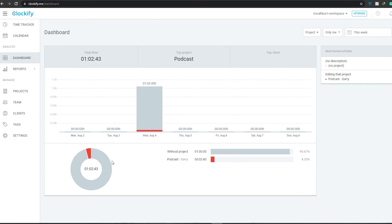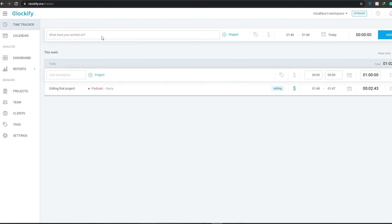That covers everything you need to know about Clockify. It's very easy, user-friendly, and simple to use. I've shown you how to add team members, add projects, add clients, set an hourly rate, and track your time. If you have any questions, let me know in the comments below. If you enjoyed the video, hit the like button, subscribe to the channel, and turn on notifications. Take care, goodbye.